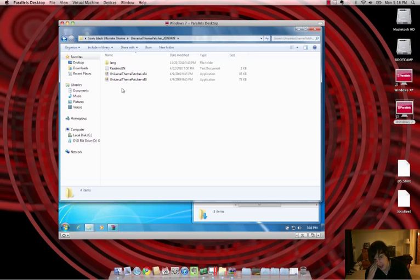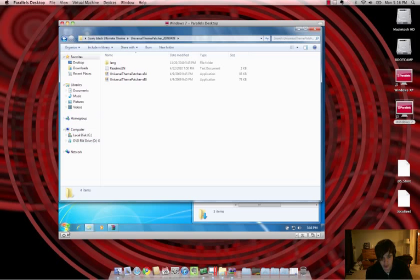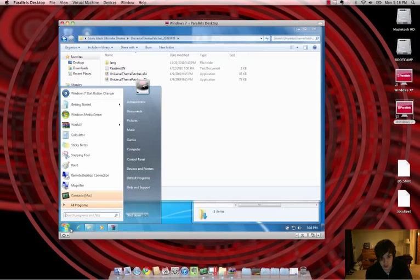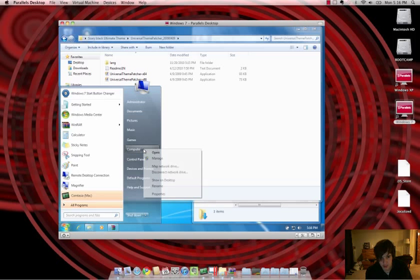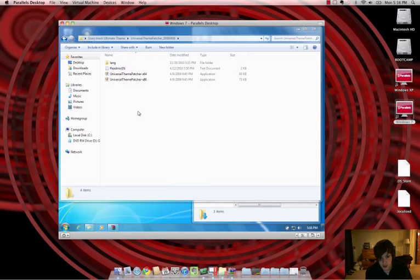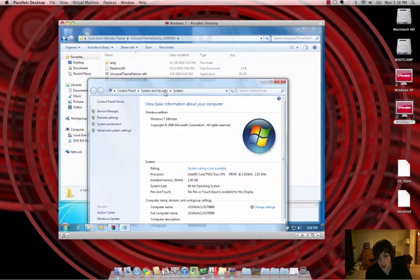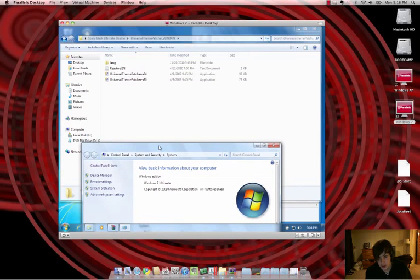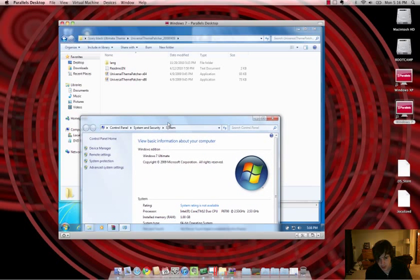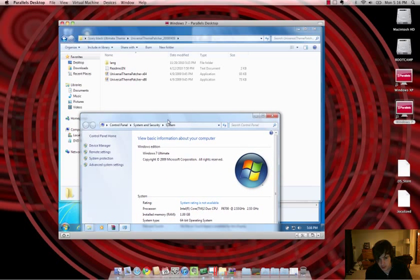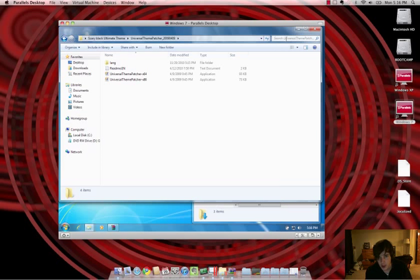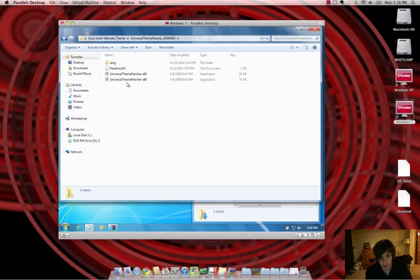And the really simple way to do that is just Start Menu, right-click on Computer, go into Properties. And it should say that it's 64-bit right there, as you can see. And that'll tell you which one it is. If it doesn't say 64-bit, you have x86.